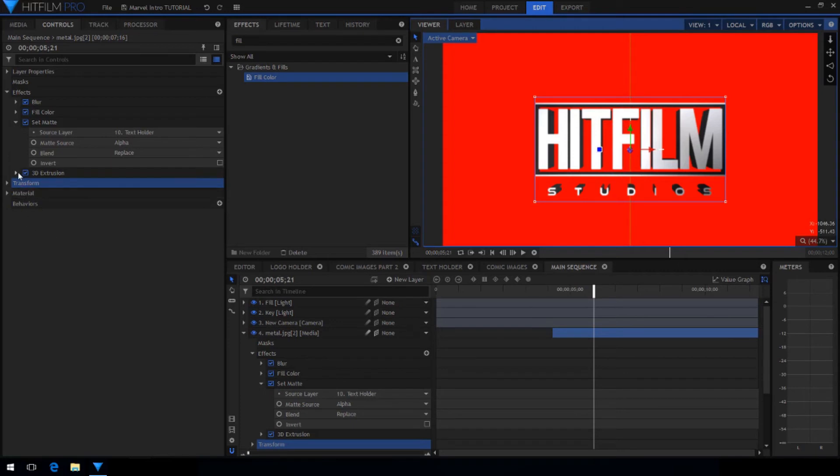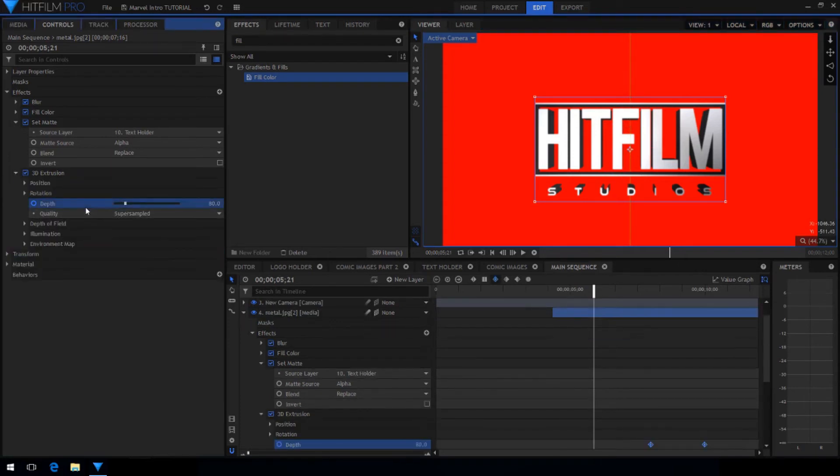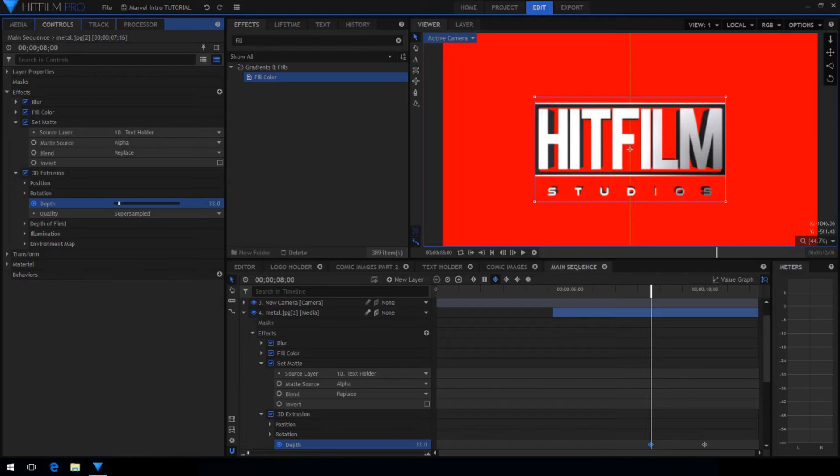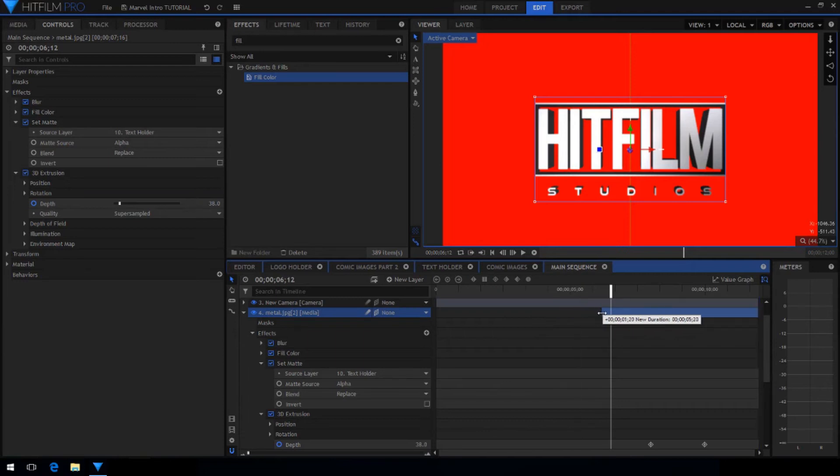Go into the 3D extrusion effect and at the first keyframe reduce the depth so it better matches the size of the text. Then you can trim this layer to start a bit later.